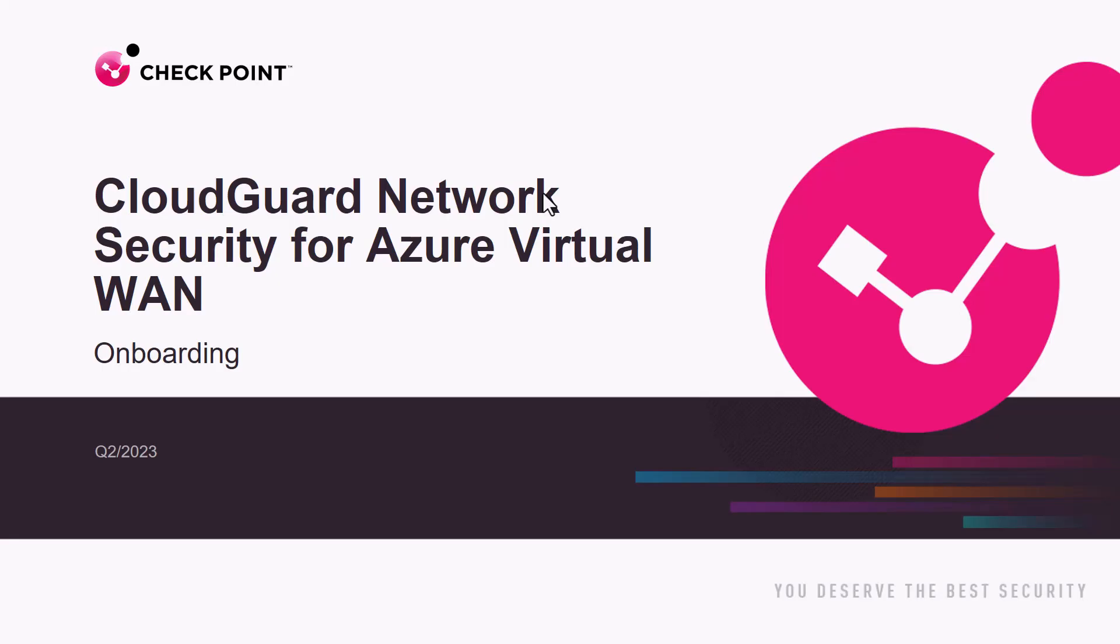Hi, everyone. Welcome to CloudGuard Network Security for Azure Virtual LAN video on onboarding.